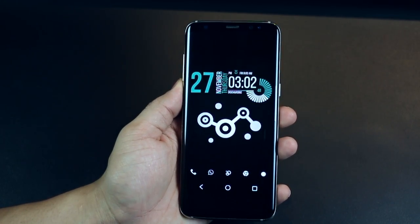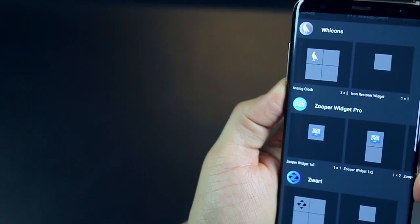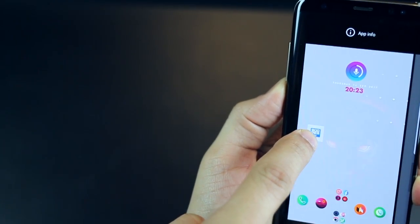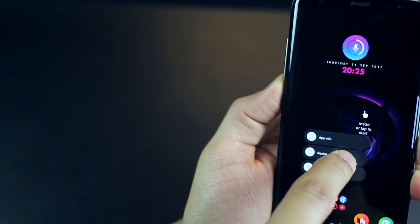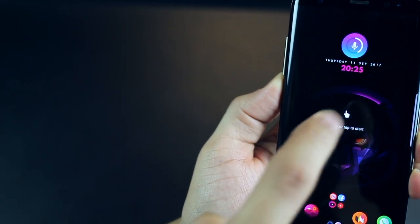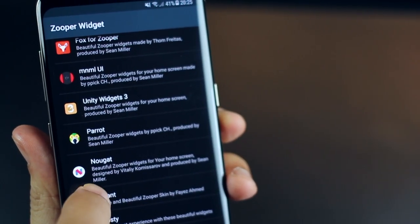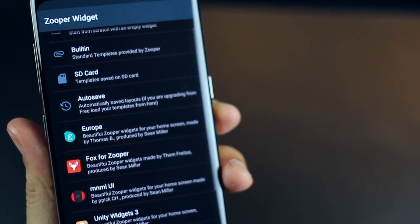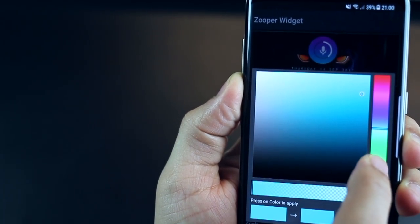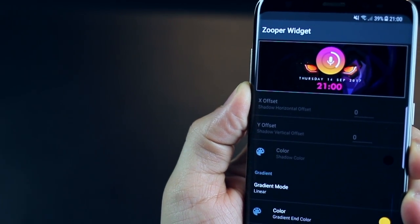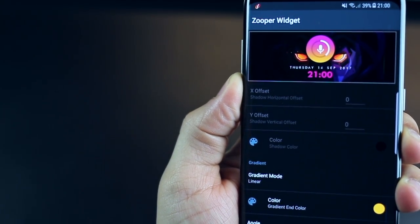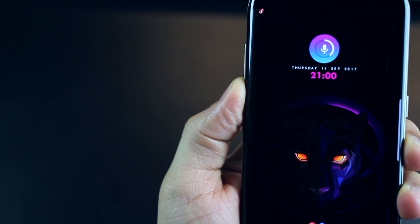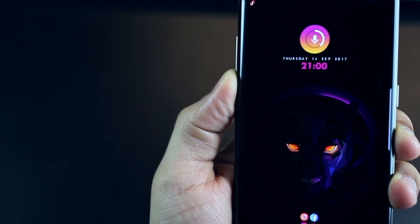And you can see over here, this is done Zuper too. It just looks so amazing. It's pretty simple. Once you've installed Zuper widget, just go drag and drop a Zuper widget from the widget section and then just tap on it. And then you can open any of those widgets that you downloaded from the Play Store.